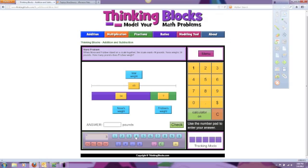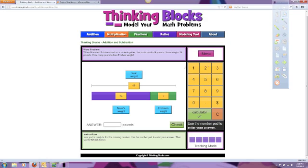So we put in our problem, and we get the answer 15. Now we can go back up to our yellow blocks, put in our answer 15, and click check.